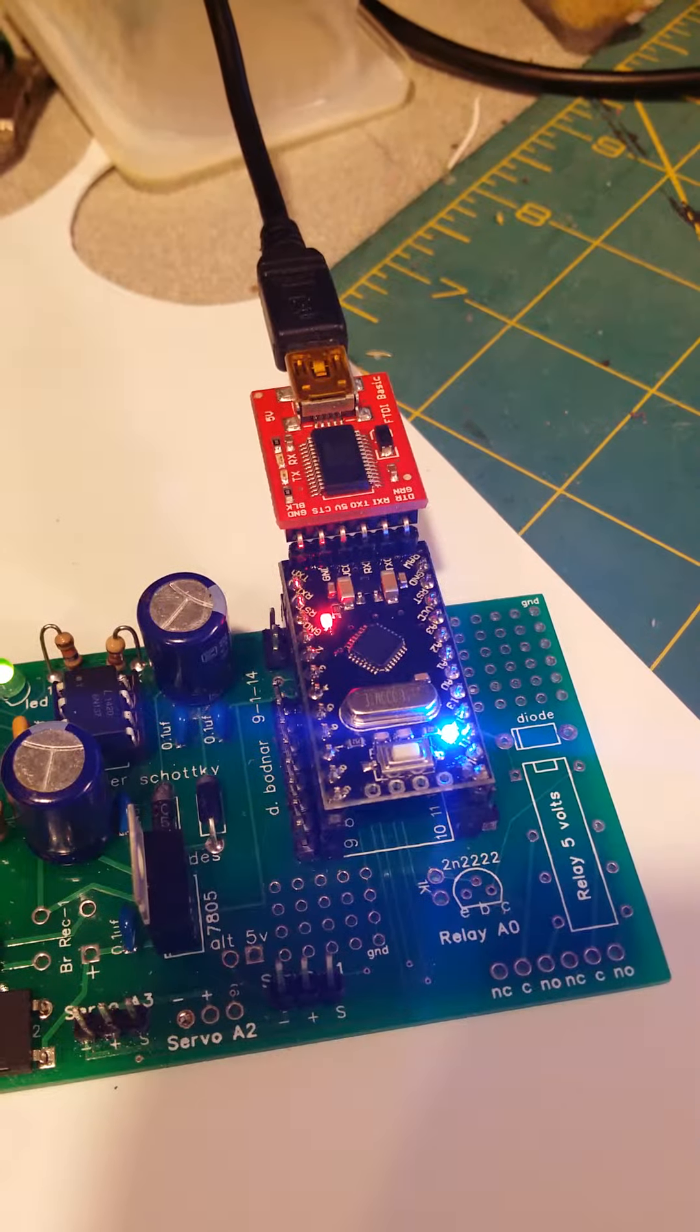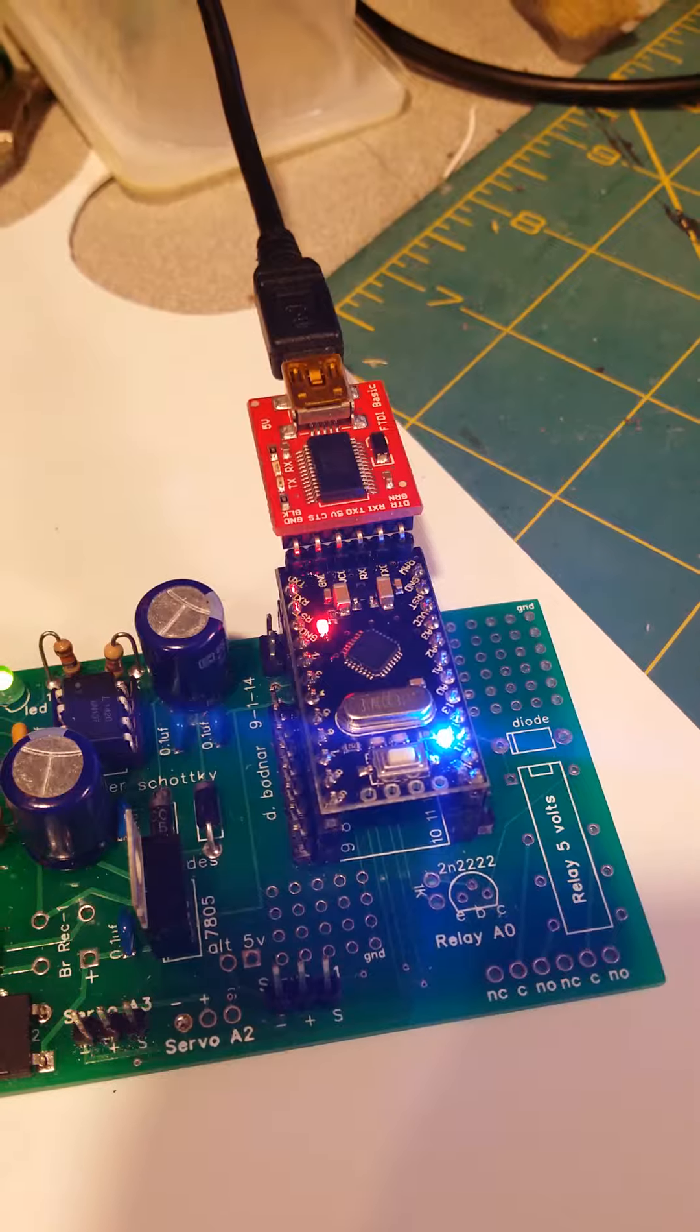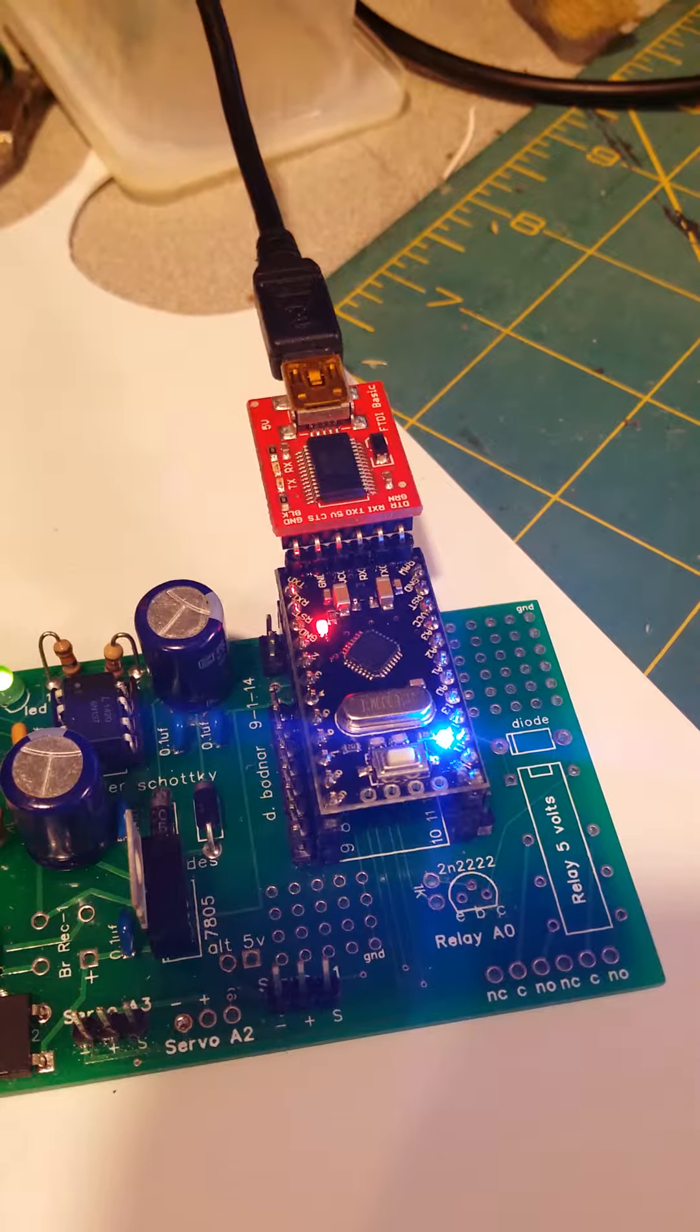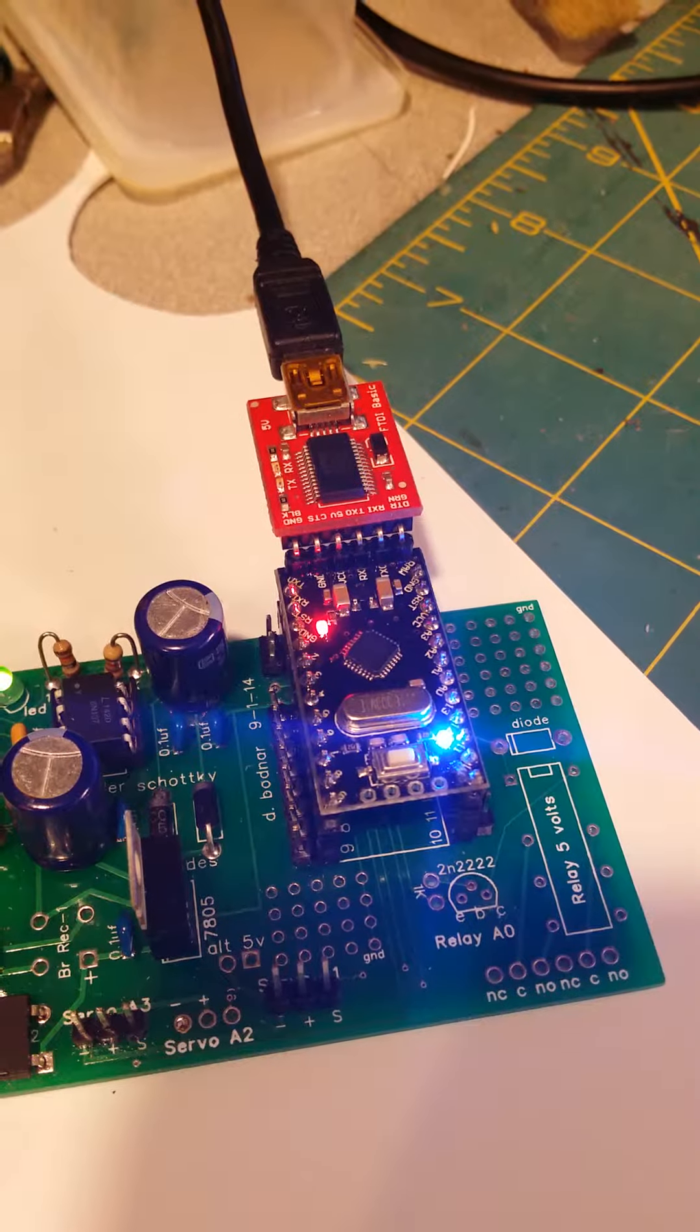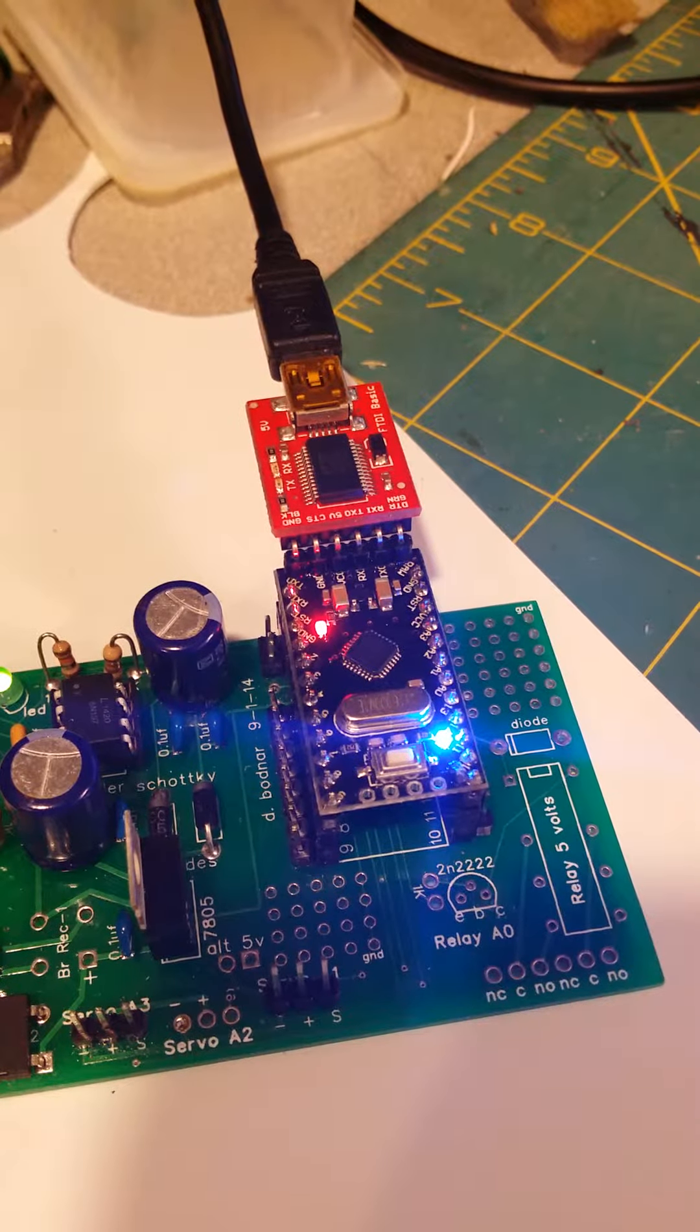Hi, this is Joe again. I'm going to do a simple program load into the Arduino Pro Mini.